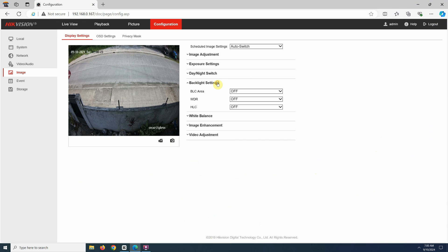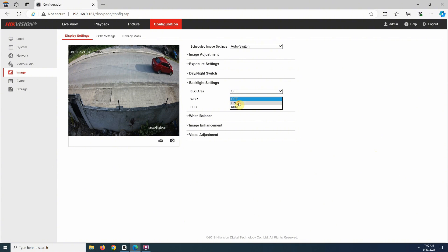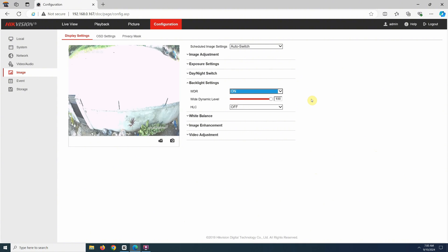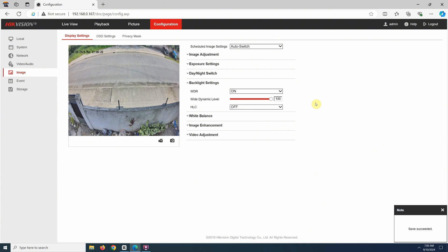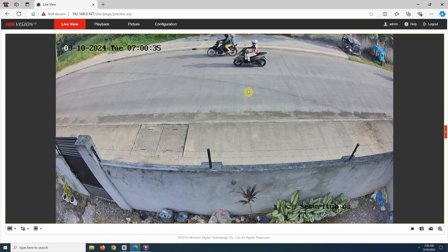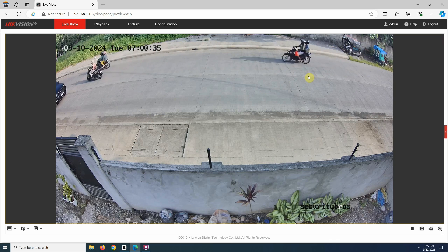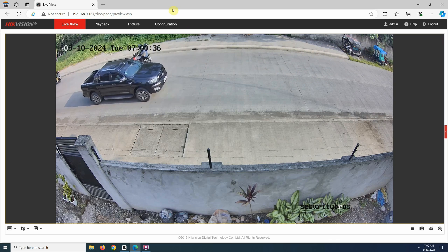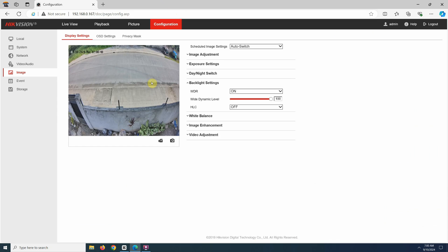In many scenarios, it might be better to leave wide dynamic range off, as it can affect the colors in the image and make the whole picture look somewhat faded, which I personally don't like. However, in high contrast lighting situations, wide dynamic range can be very helpful, or even necessary to capture a good image.